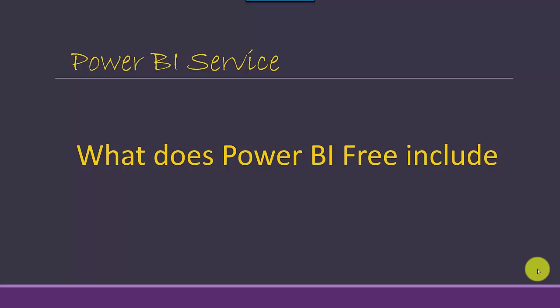Hey everyone, in this video we will discuss what Power BI Free includes, so let's start.